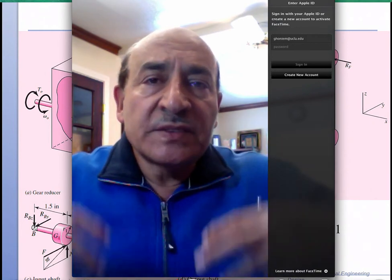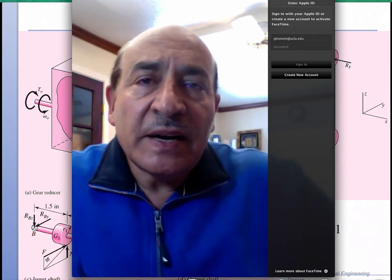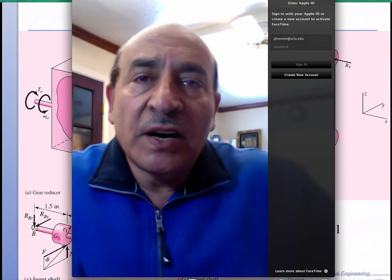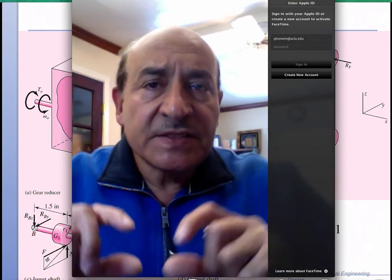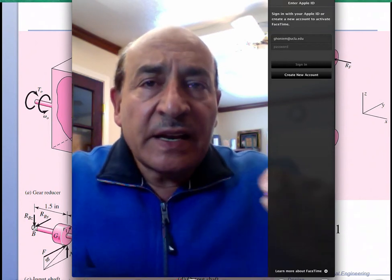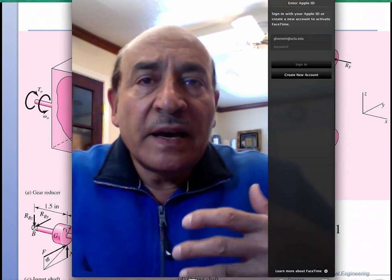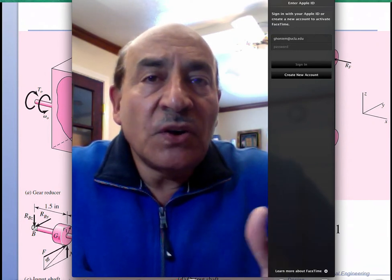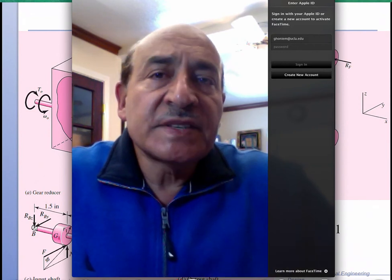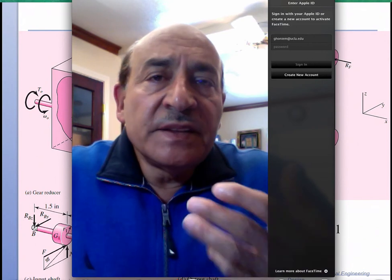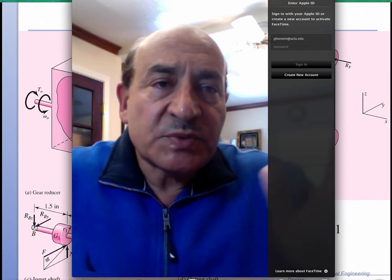The combined input and output torques will tend to rotate the box, and the box stays in place due to the resisting moments generated by the forces on the bolts. Once that global analysis is done, I go inside and draw a free body diagram on each shaft — the input shaft and the output shaft. Once all forces, torques, and moments are known, we can design for deflection and determine stress distributions.